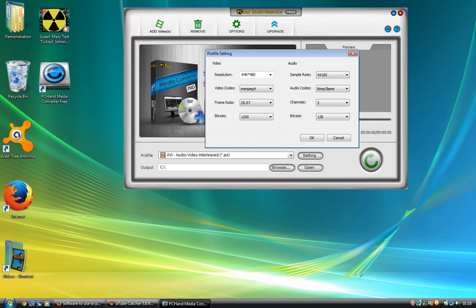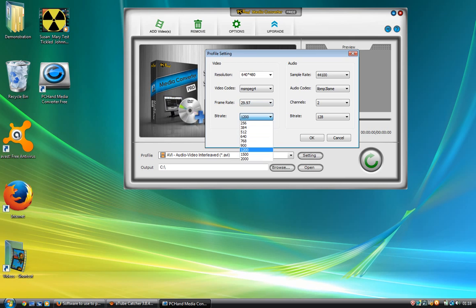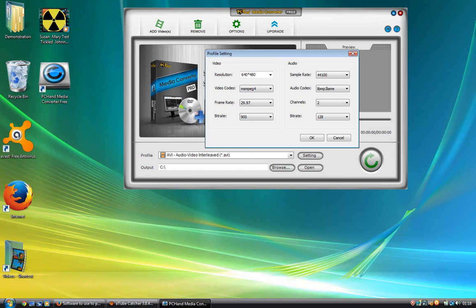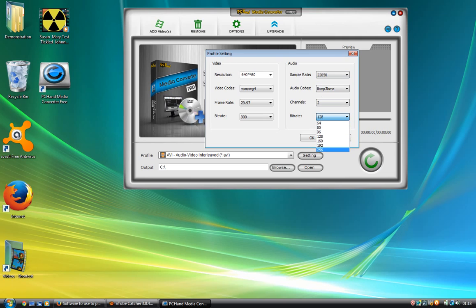I suggest that you select 29.97 for frame rate and 900 for bitrate. Again, you don't really want too much. If you've got a very limited hard drive, for instance it's only about 500 gigabytes and you've already got too many films on there that you've downloaded and you just want to save space. This is a simple setup that I use for my particular hard drive.